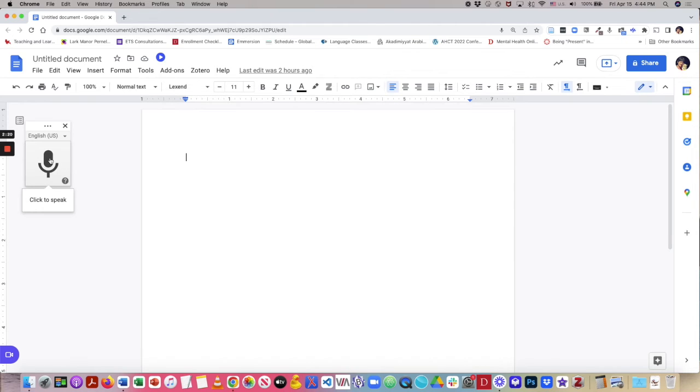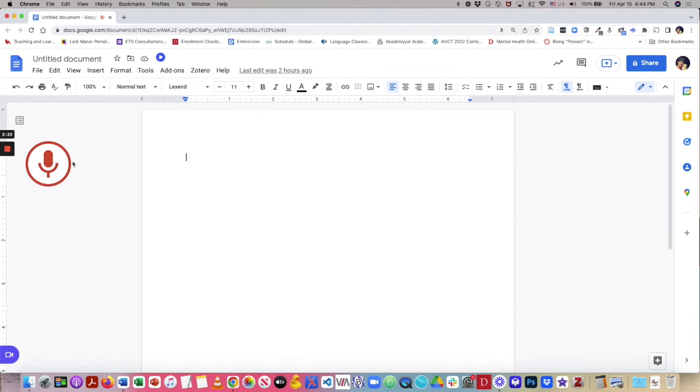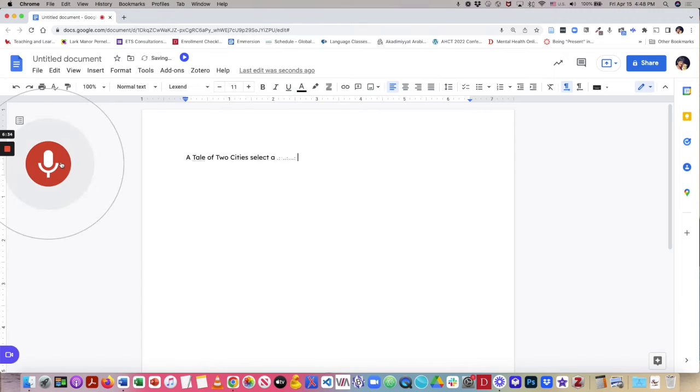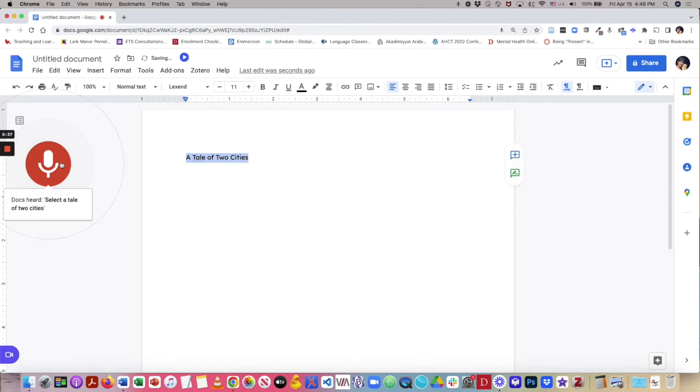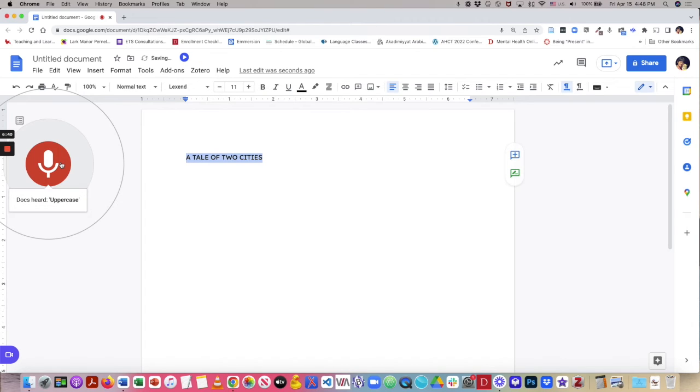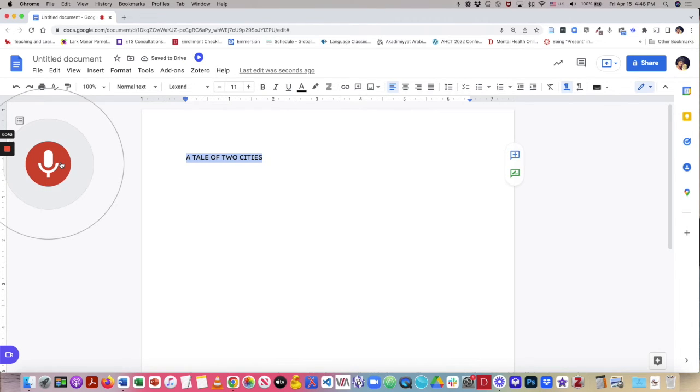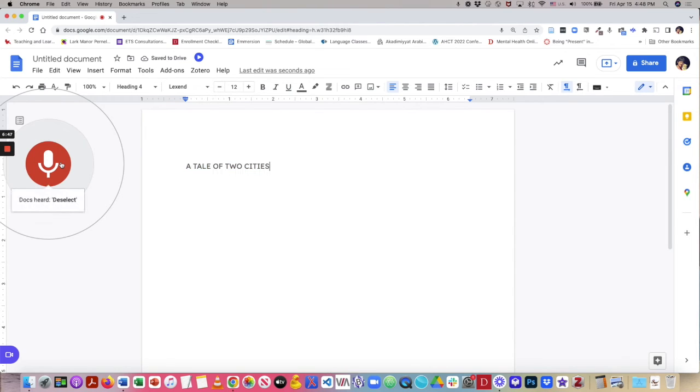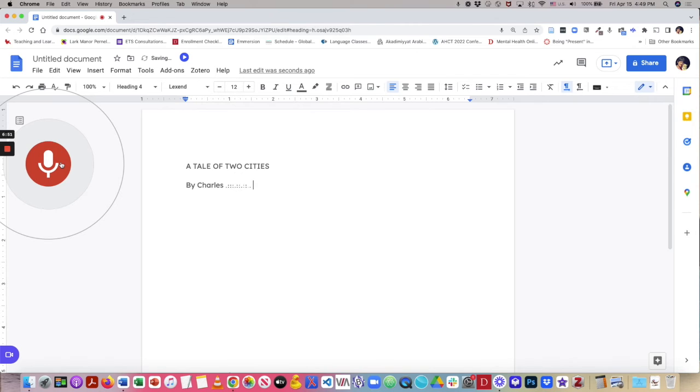So let's start. A Tale of Two Cities. Select A Tale of Two Cities. Uppercase. Apply Heading 4. Deselect. New Line. By Charles Dickens. New Line.